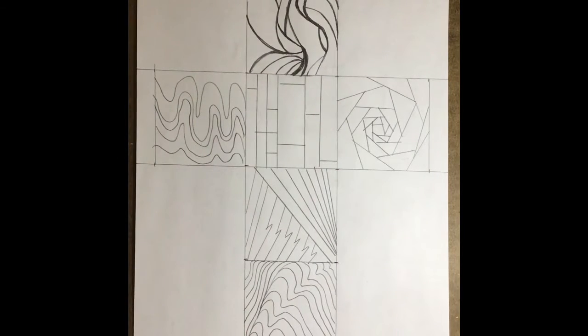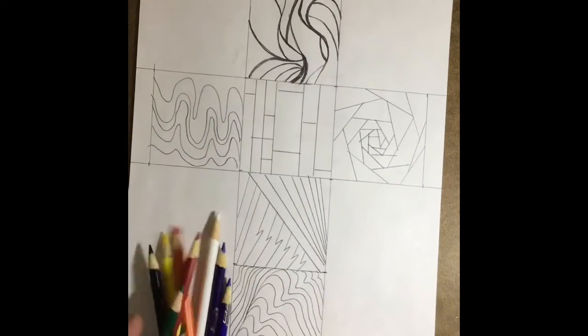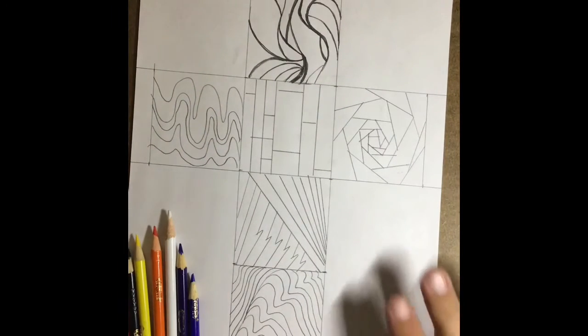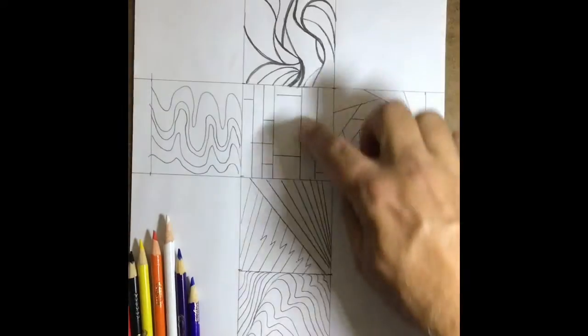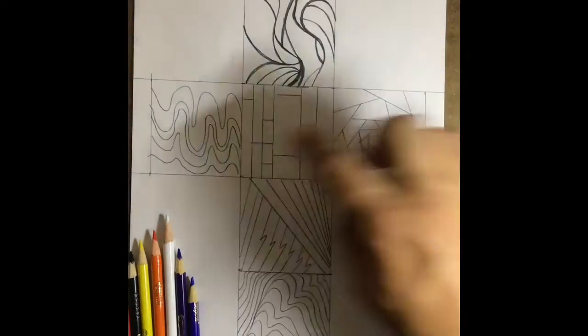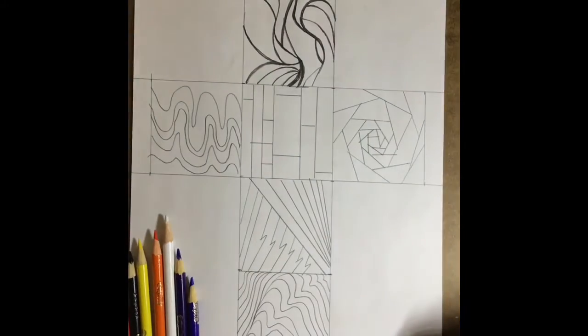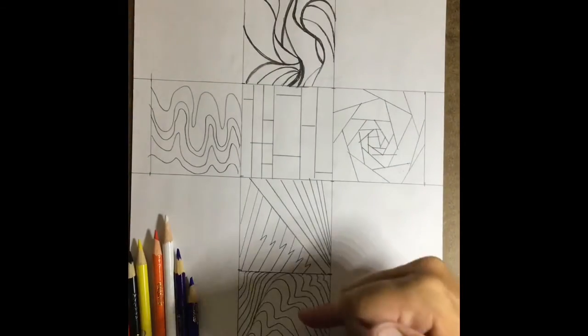All right, so now comes the fun part. As you can see, I've got my six boxes filled in with a couple of different types of lines.